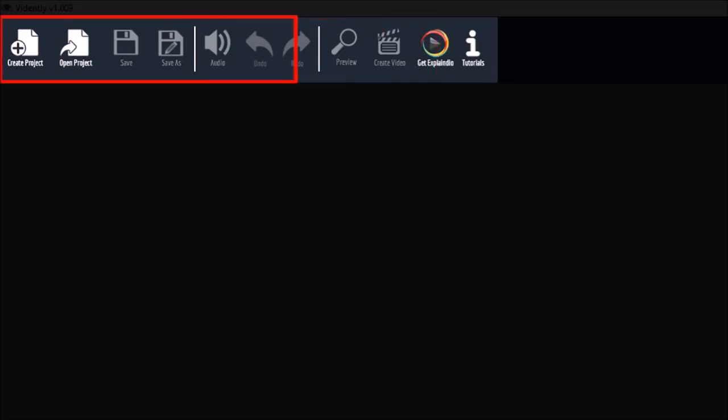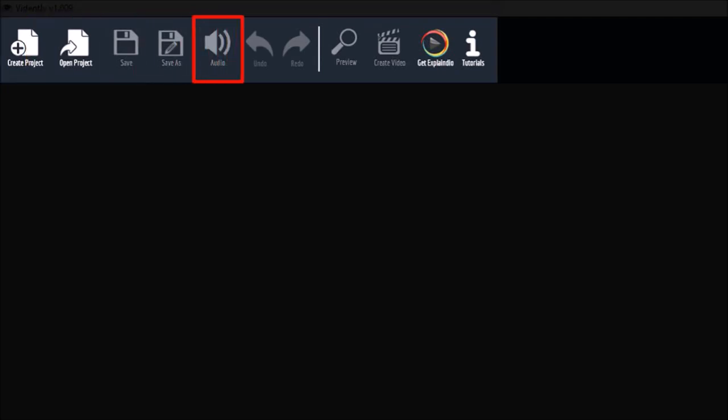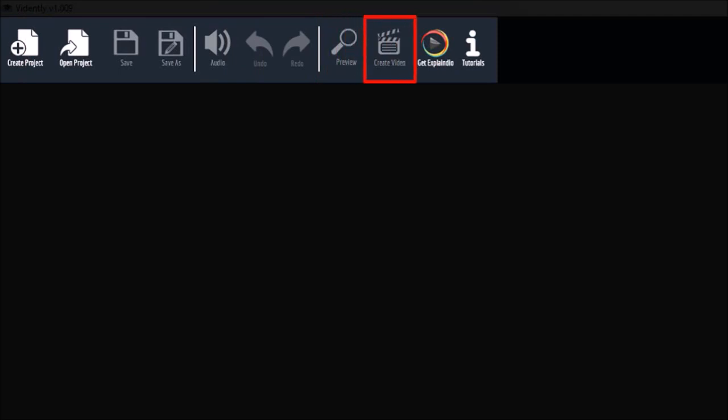You use these buttons to open, create and save your video projects. You can add audio to your video like a voiceover or background music, and I'll cover this in a separate tutorial. Here's where you preview your video project and use the create video button to render an MP4.